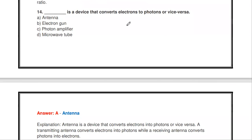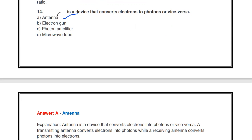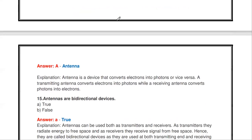The next question: which is a device that converts electrons to photons or vice versa — photons to electrons? Options are antenna, electron gun, photon amplifier, or microwave tube. The answer is antenna. As a transmitting antenna it converts electrons to photons, and as a receiving antenna it converts photons to electrons.